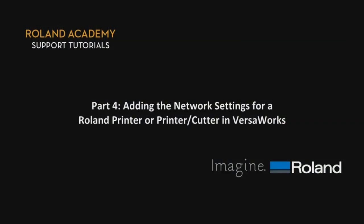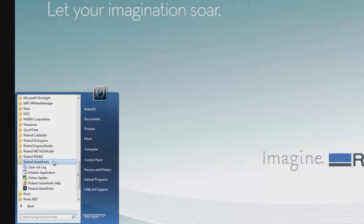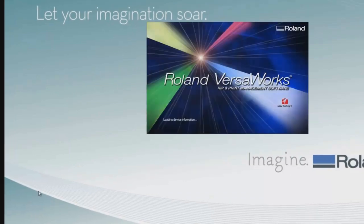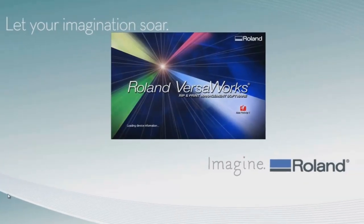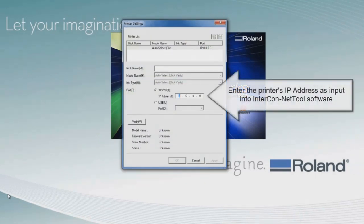Part 4, adding the network settings for a Roland printer or printer cutter in VersaWorks. Now that we've configured the network settings for a Roland device and connected it to our network, we're ready to launch Roland VersaWorks. When launching Roland VersaWorks for the first time, we'll see a printer settings window that allows us to manually add in the IP address of the printer we just configured on our network.